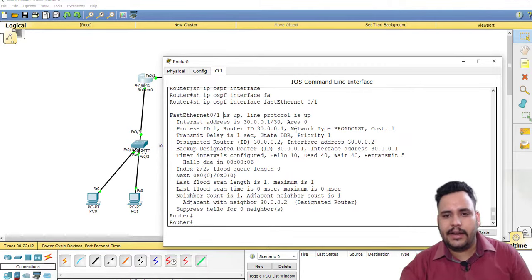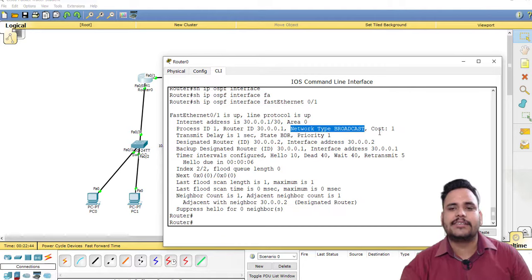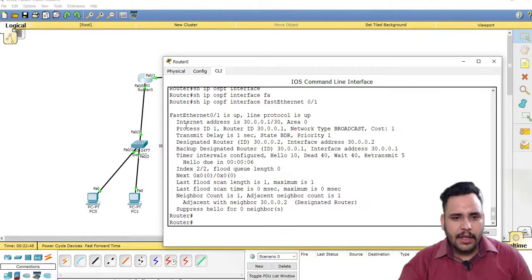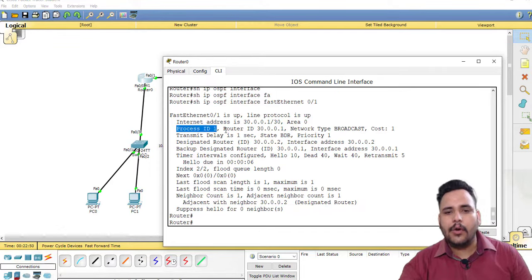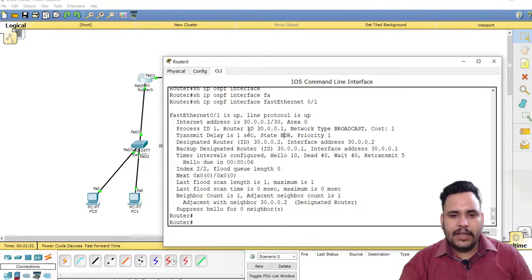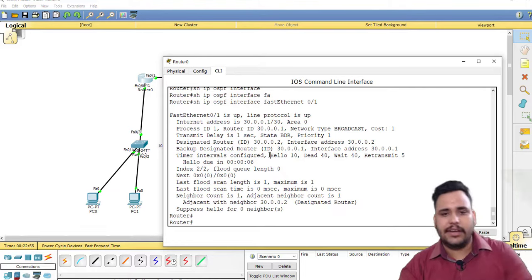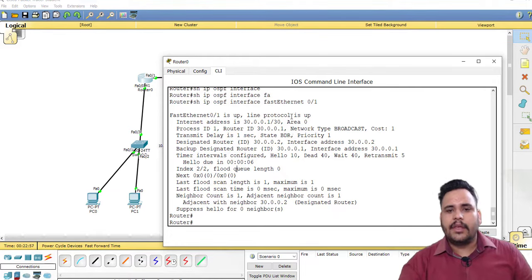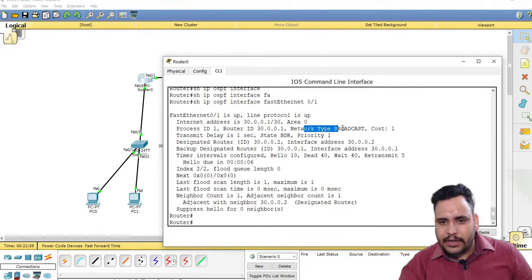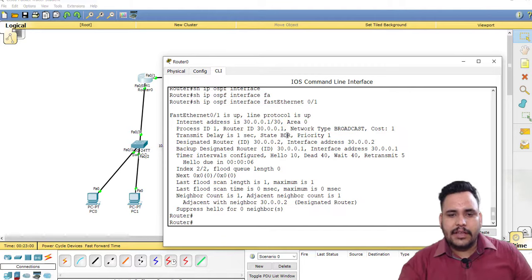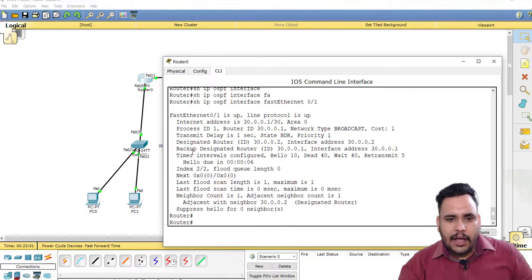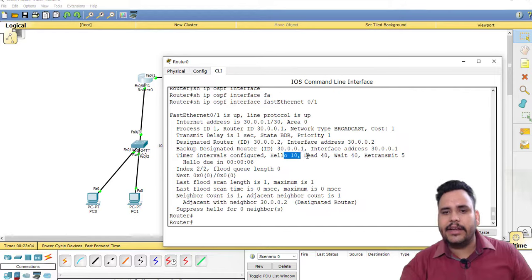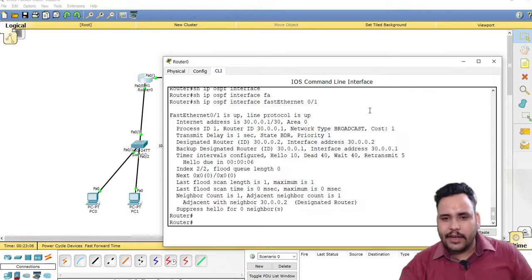Network type broadcast. I already told you its cost is 1, process ID is 1, router ID is 1. Now what is the concept of router ID? We will discuss that in the next video.